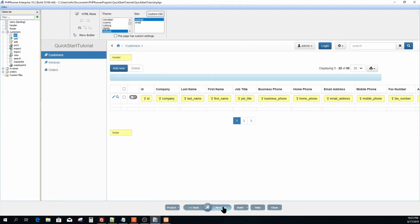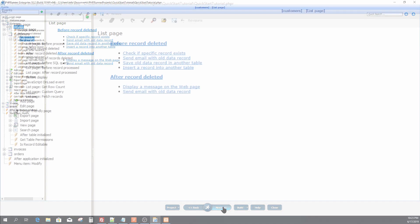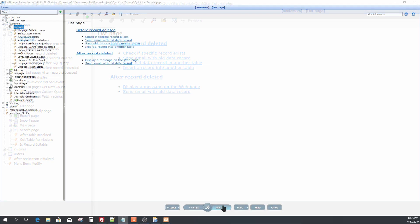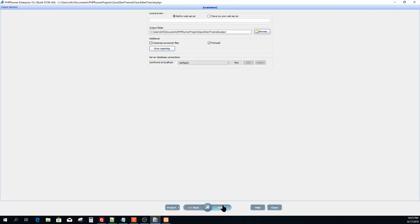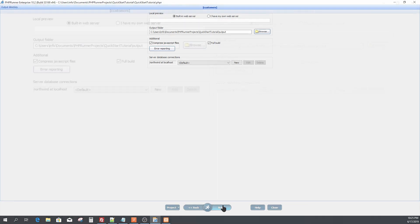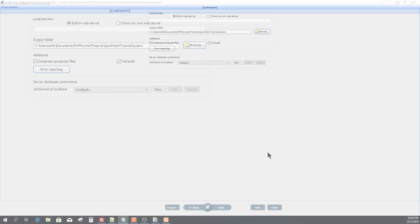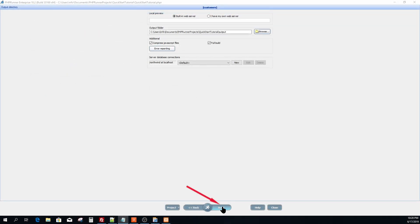Next up is the events page. Here you can enhance your website functionality by adding events. On the next screen select the output directory where you would like to put the generated PHP pages and image files. I am going to leave the default location and press build to generate the files.